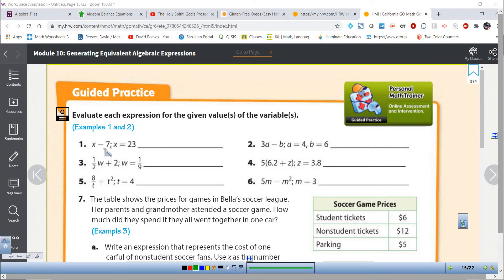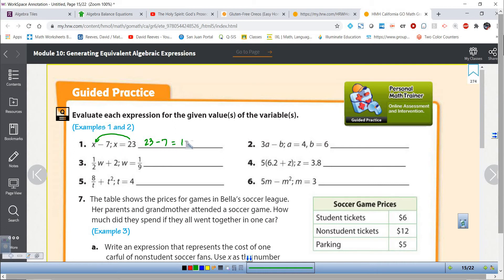So if we take a look at the first one, x minus 7. Remember x could equal anything, but they told us x is 23. So we're going to use that process called substitution — we're going to put in 23 for x and we get 23 minus 7. So the answer is 16. If there's only one operation you don't have to worry about the order to do it in.